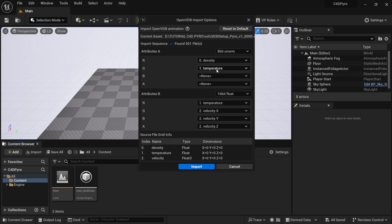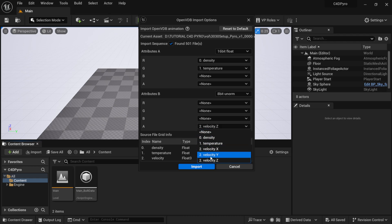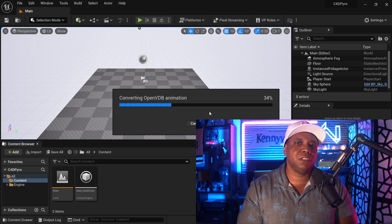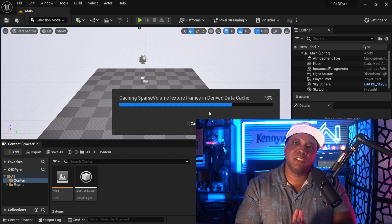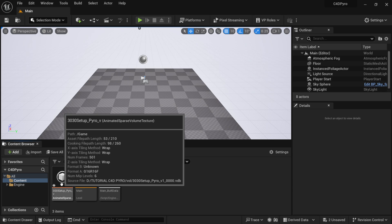In the import options, make sure you have density and temperature. For Attributes A, set it to 16-bit — 32-bit might make it too heavy, so 16-bit is a sweet spot. For Attributes B, set it to 8-bit, and make everything else None since we don't need velocity or other data for this example. Make sure it finds all the files — I have 501 here. Once you're happy with the setup, click Import and let it process. Depending on your system specs it might take a moment, but don't worry if it looks like it's freezing.